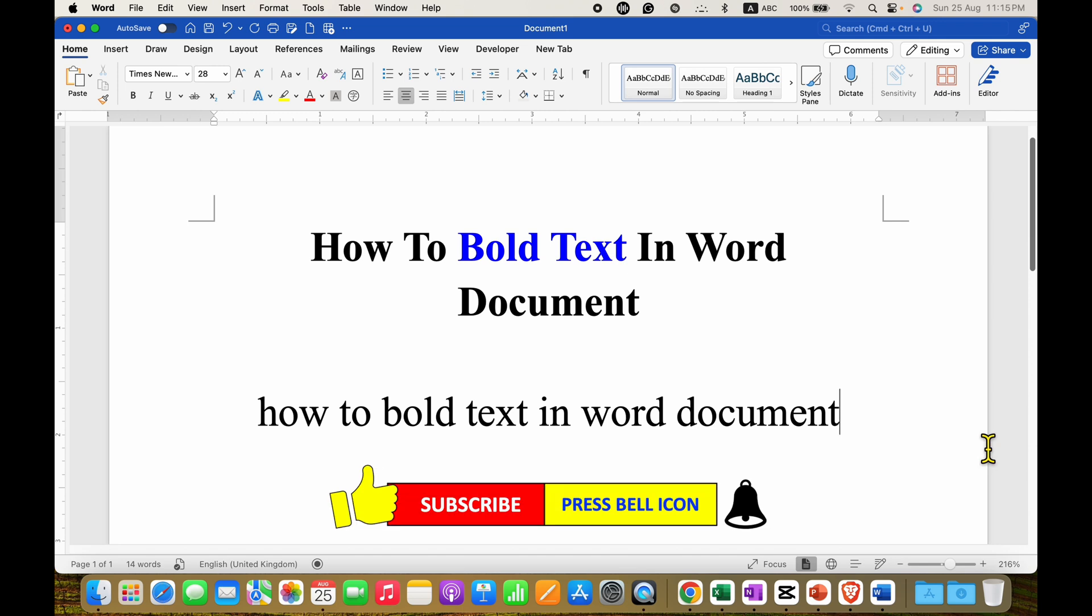Click on that like button, comment below and let me know if this video solved your problem. And don't forget to check out these useful videos if you want to learn Microsoft Word quickly. See you again in the next one.